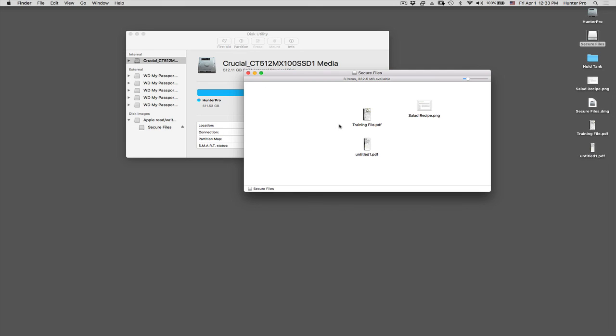So this is a nice way to create an additional layer of protection on your computer. This is Shita Hunter. I hope this was helpful. Until next time.